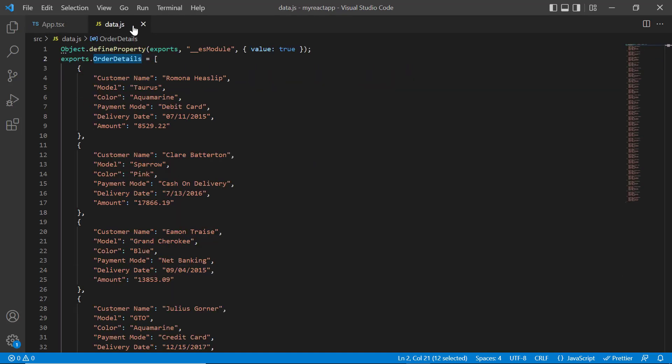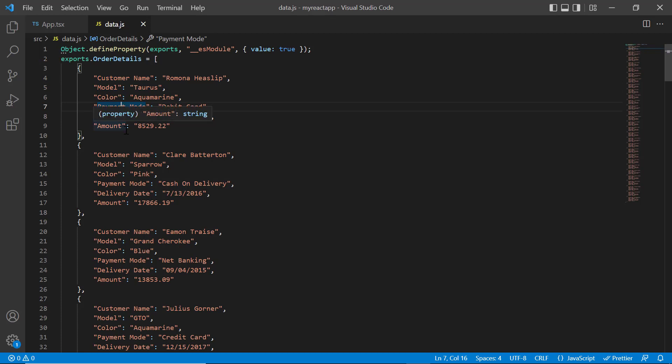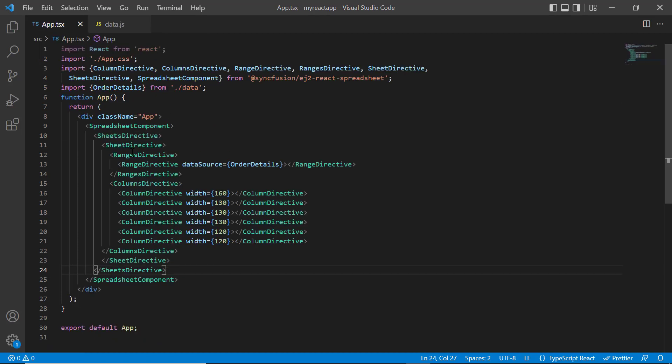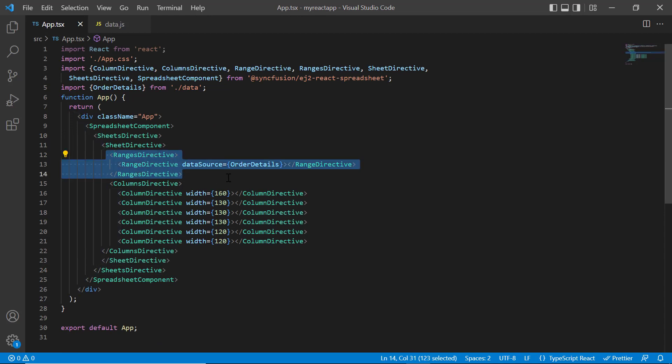Let's look at the local data order details. It has the fields customer name, model, color, payment mode, etc. Using the sheets directive tag, I have mapped the data source to the specific range in a sheet.